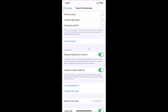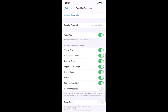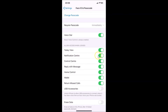I now have the Face ID & Passcode screen open. Scroll down to the Allow Access When Locked menu, and here we have the Notification Center. You can see the switcher next to it is currently enabled.